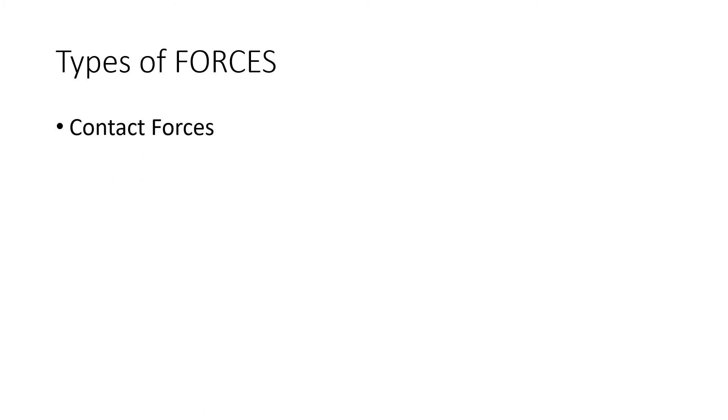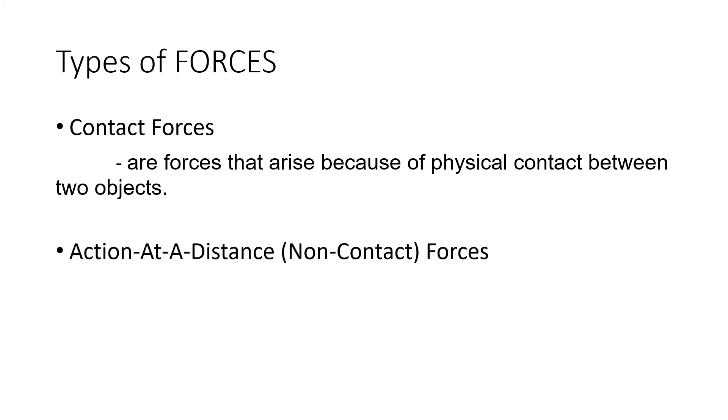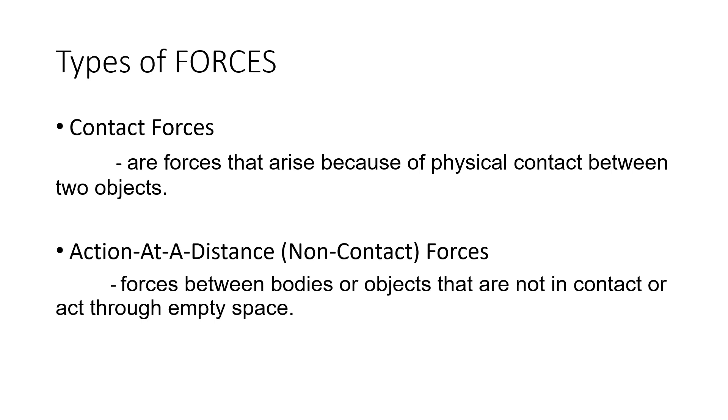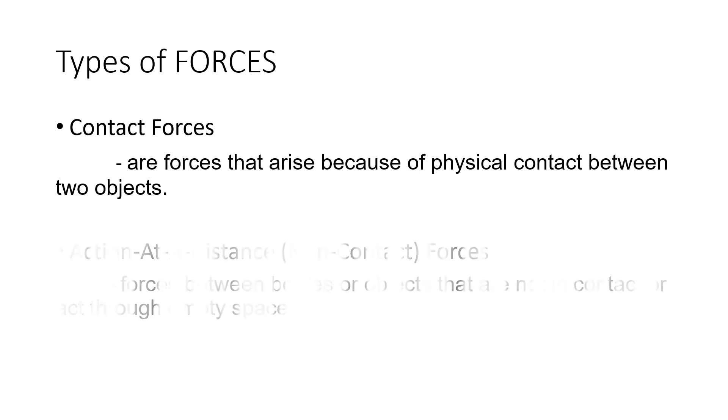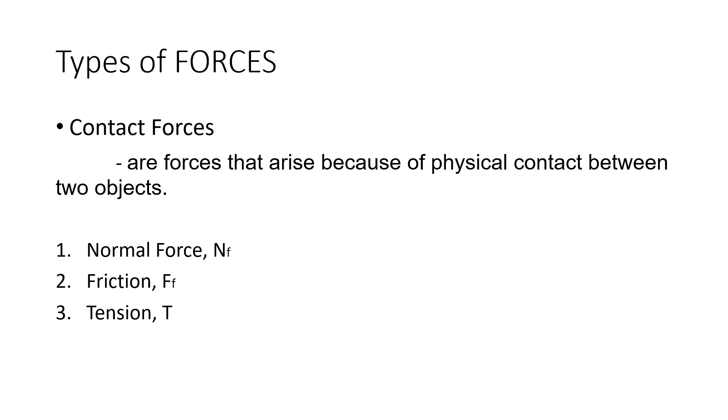Let us now talk about the different types of forces. We have two major types of forces. The first one is the contact forces. Contact forces are forces that arise because of physical contact between two objects, meaning there is a physical contact between two or more objects. The second one would be action at a distance forces or also known as non-contact forces. These are forces between bodies or objects that are not in contact or act through empty space. The different types of contact forces are normal force, friction or friction force, and tension or tension force. The discussion for each type of the contact forces will be discussed in a separate video lesson.